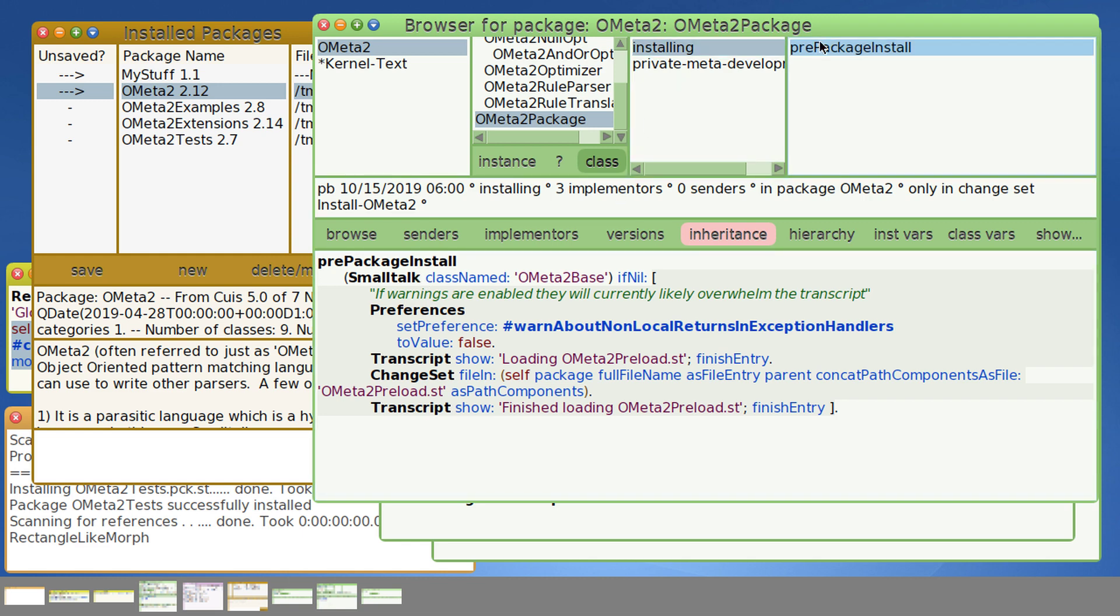And likewise, you can have a POST package install that runs any kind of initialization, configuration, you know, whatever you need your package to do once it's loaded in.